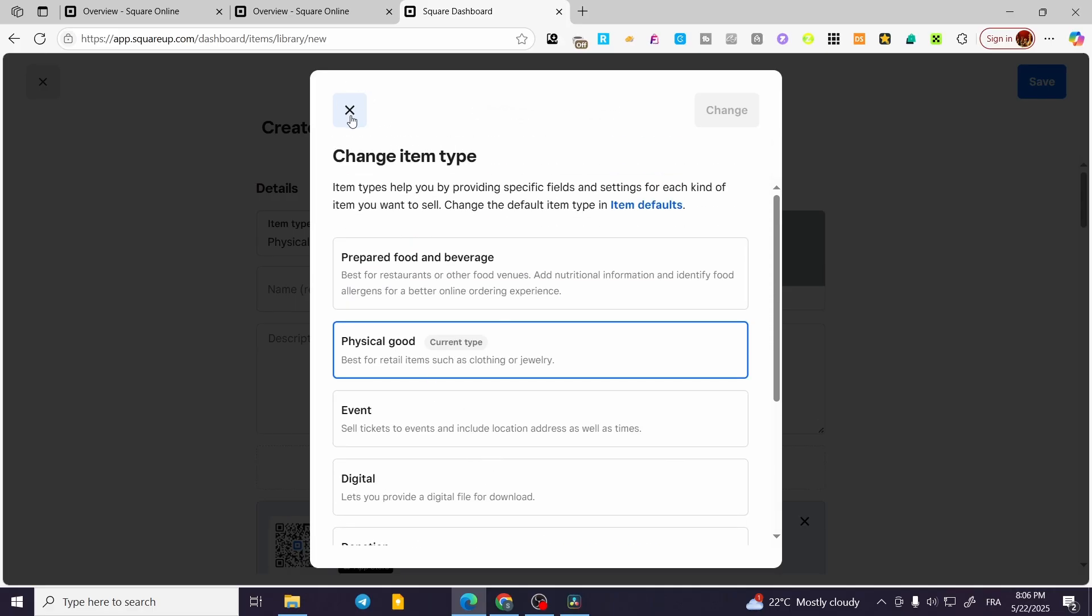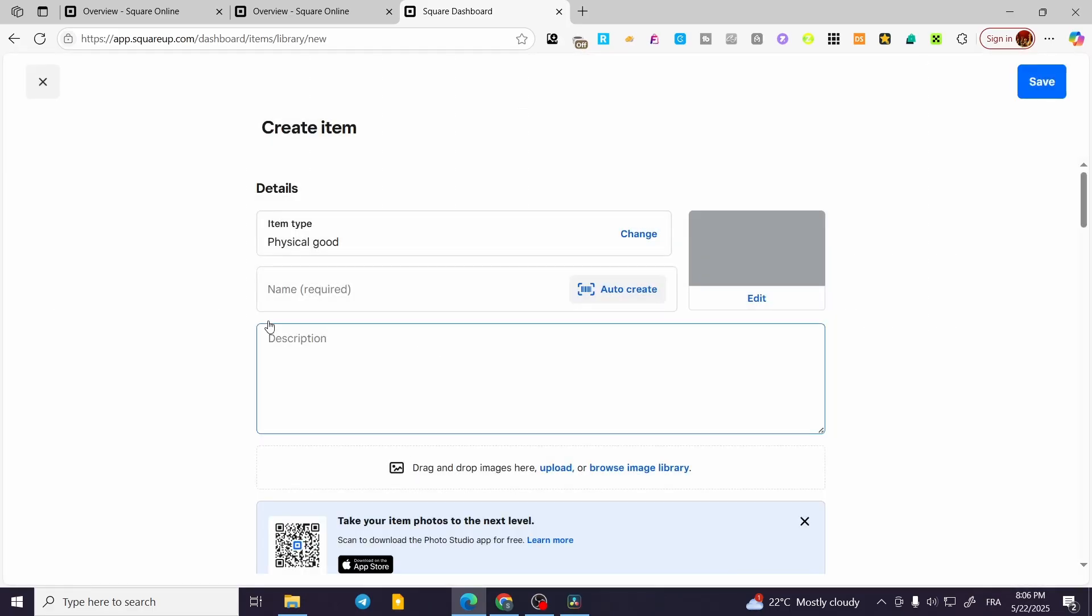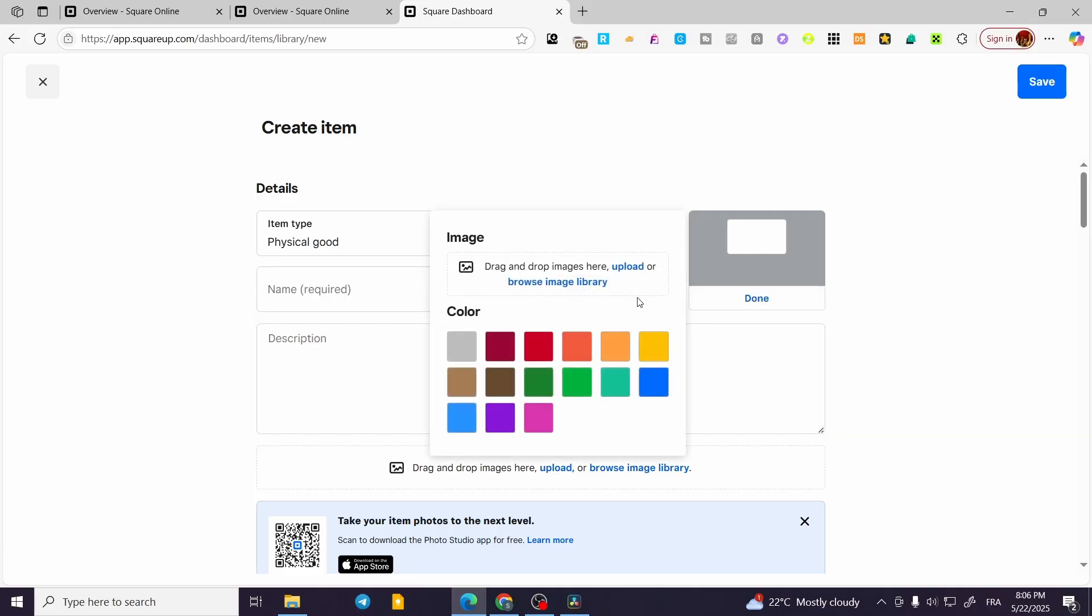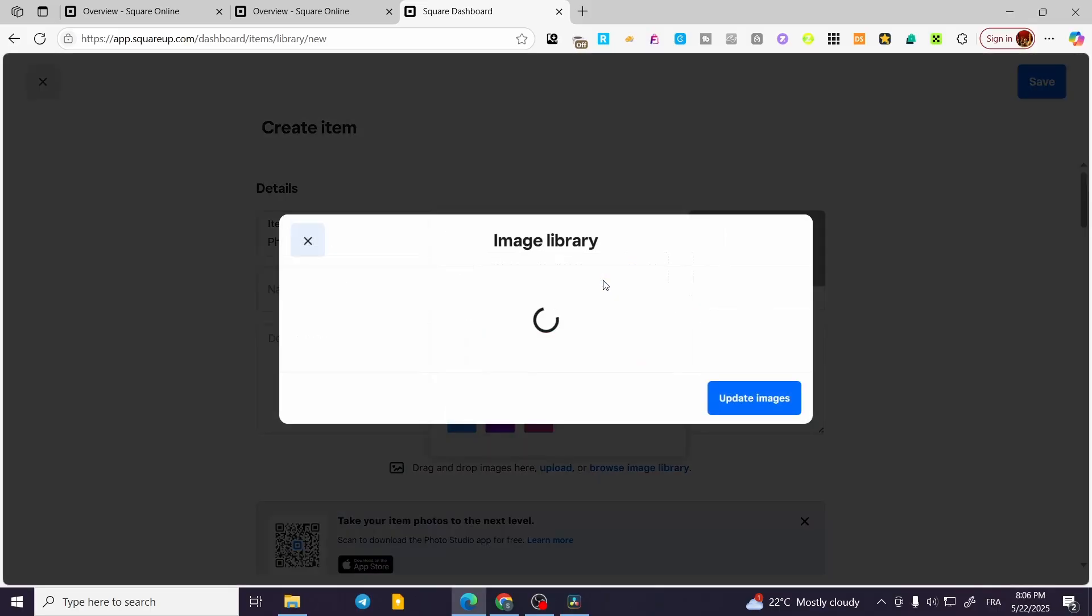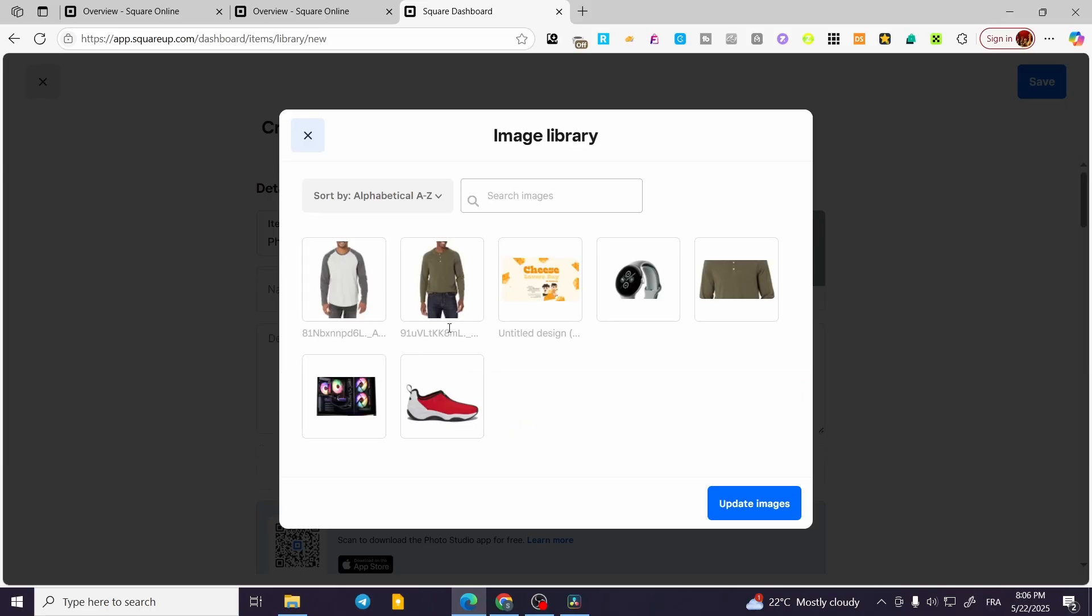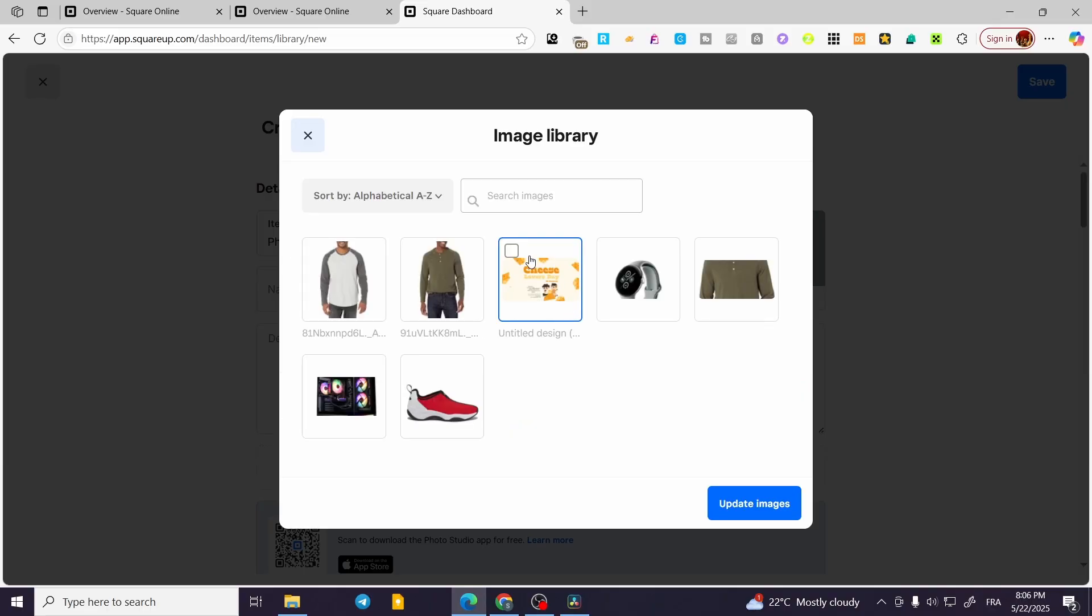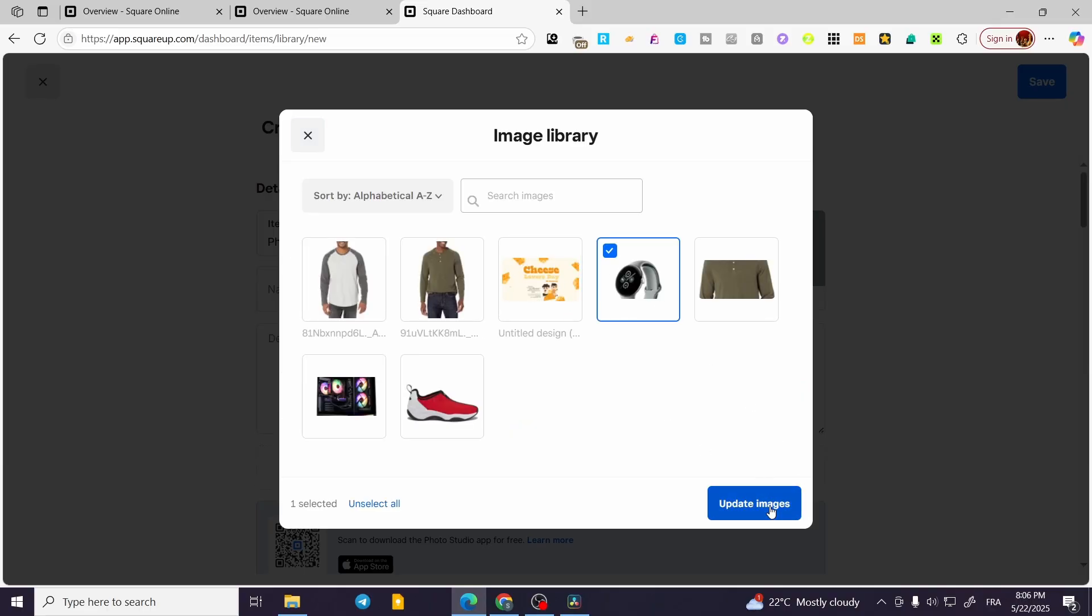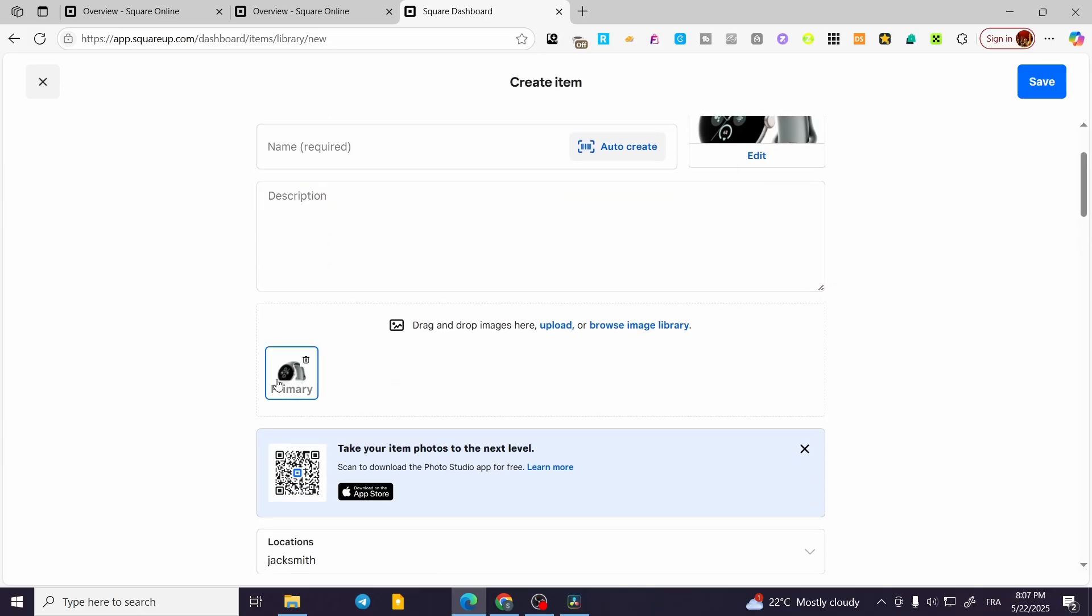Now you're going to put the name of the product, a description, and some images in here. You need to set up an image because it is going to be very important. We are going to maybe add this watch, and we can go and add more images from here.